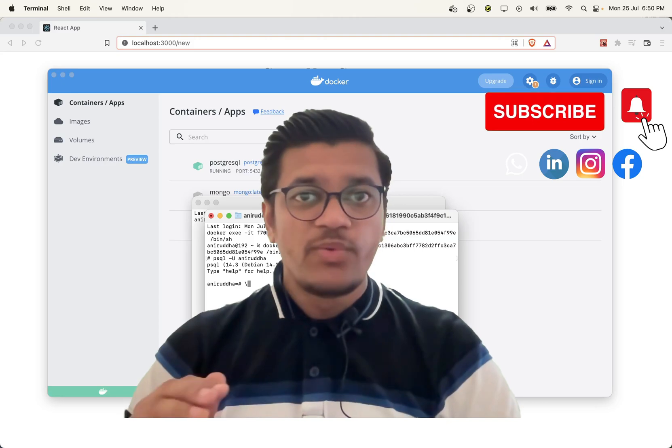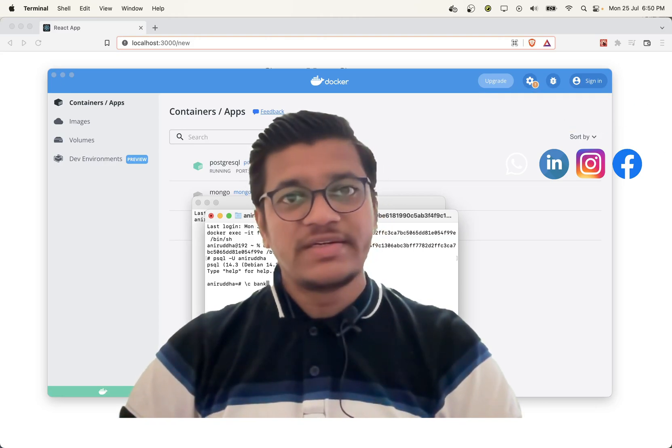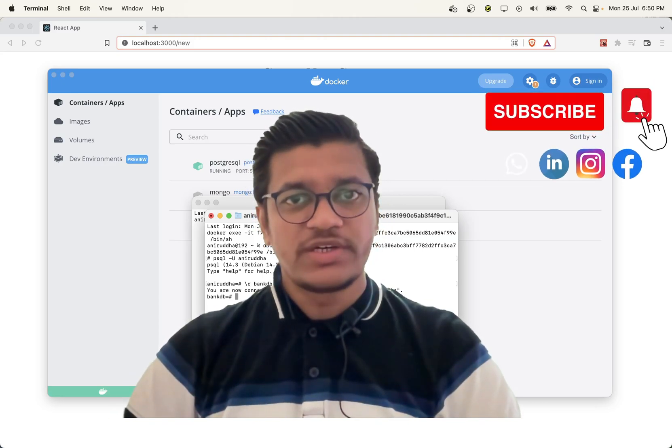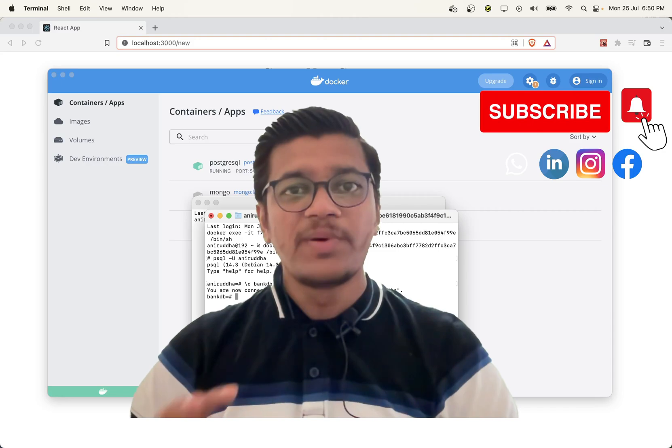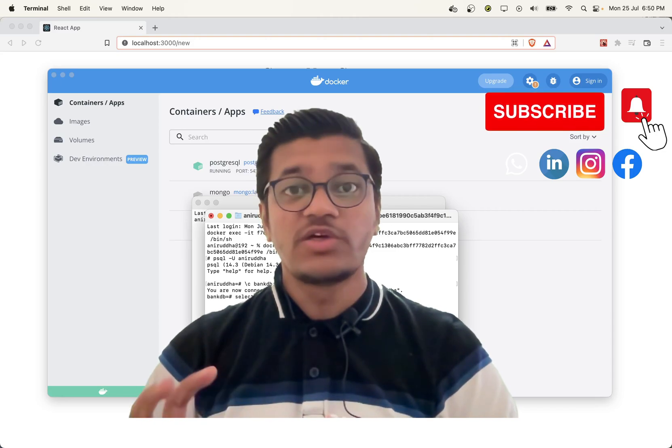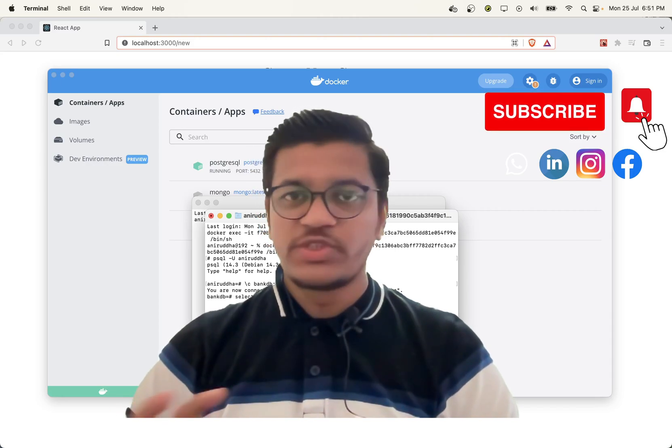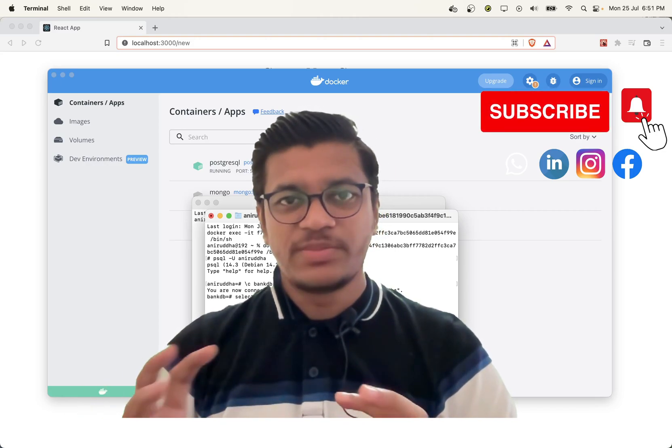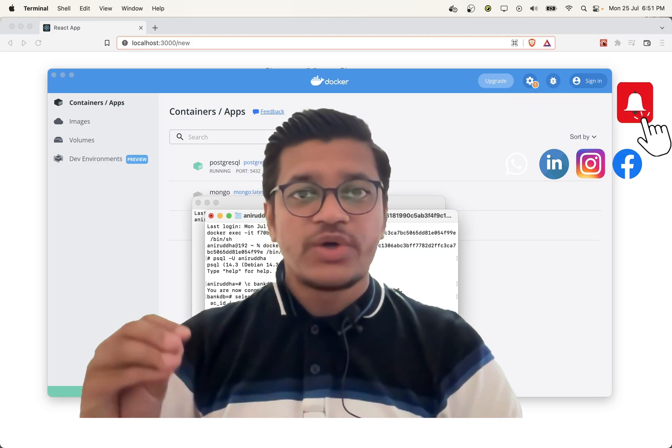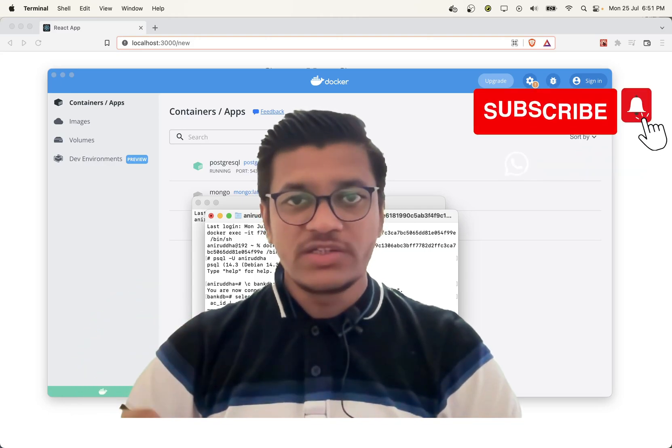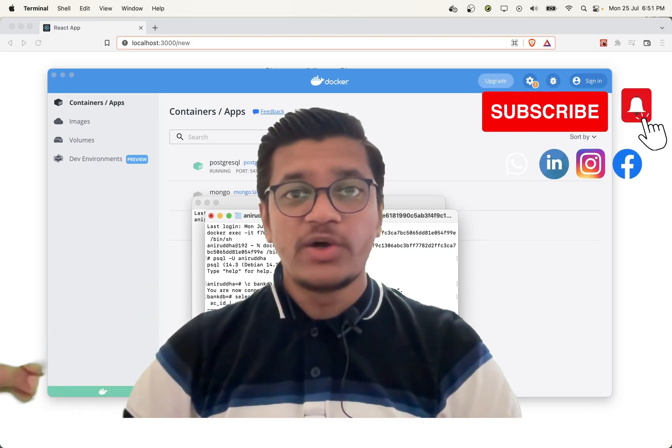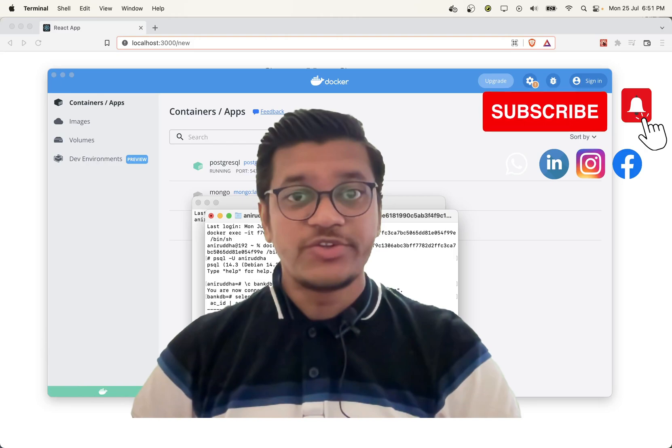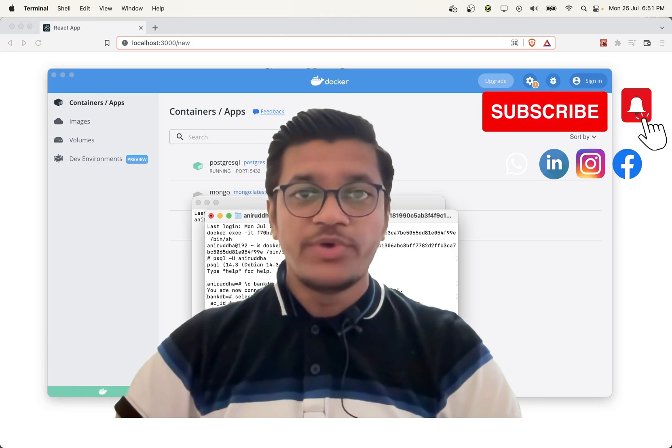One thing about this project - the complete focus is on the coding. No DevOps, nothing else has been focused over here. I have focused completely on the coding and integration - how your React front will communicate with your Express backend.